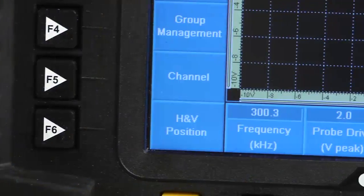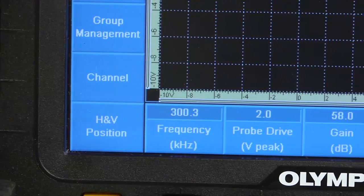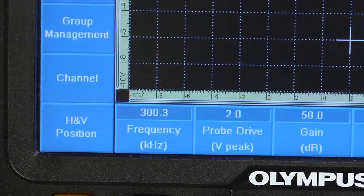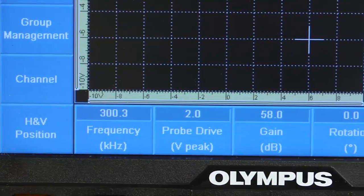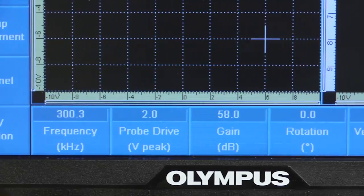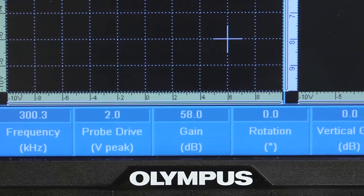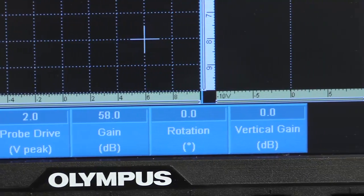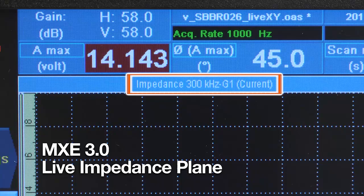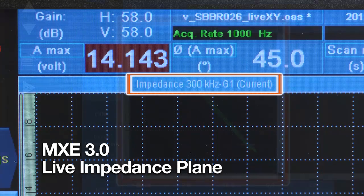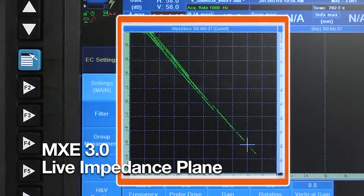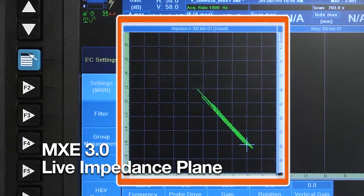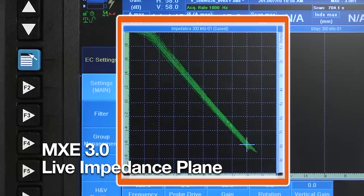The main menu features all basic controls such as frequency, probe drive, angle, gain and vertical gain. Thanks to the new MXC live impedance plane, operating an ECA probe has never been easier.